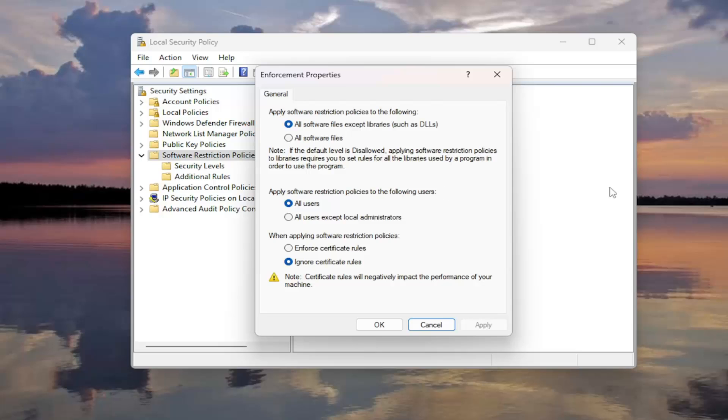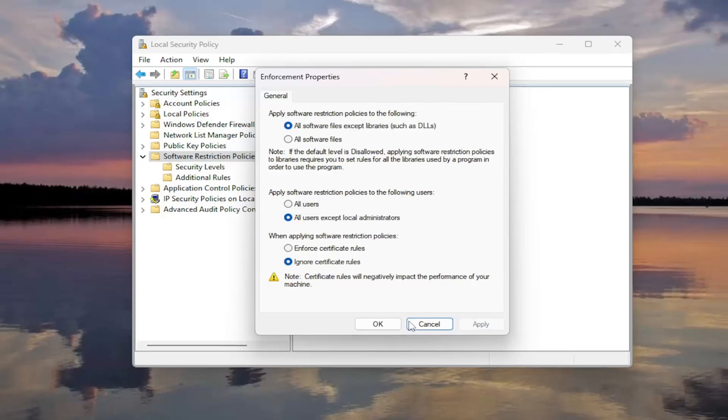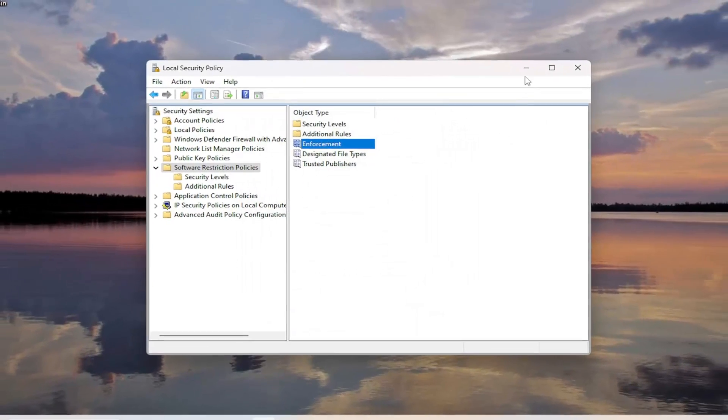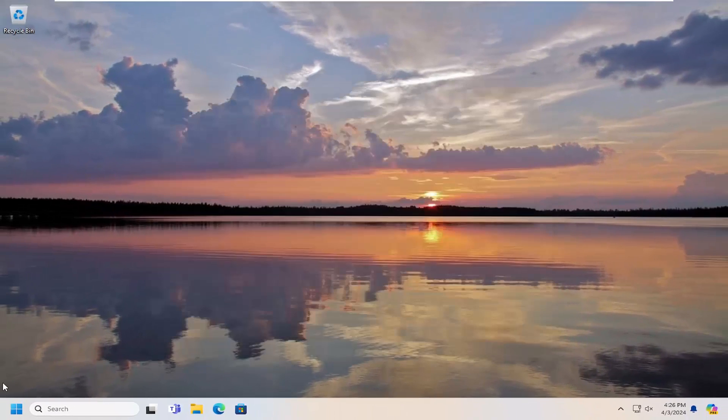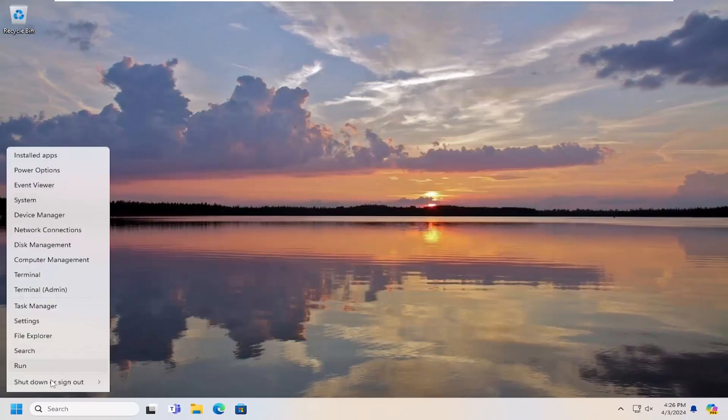And then where it says Apply Software Restriction Policies to the following users, you're going to go select All Users except Local Administrators. And then once you're done with that, select Apply and OK. And you want to restart your computer one more time.